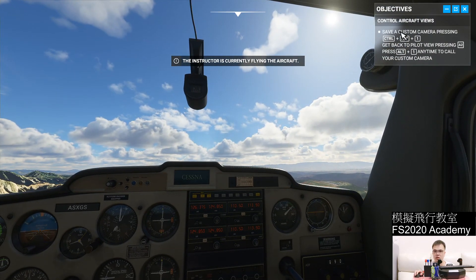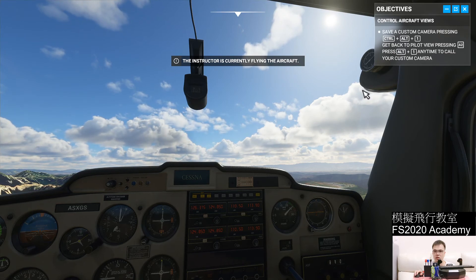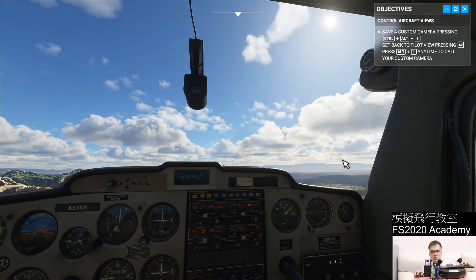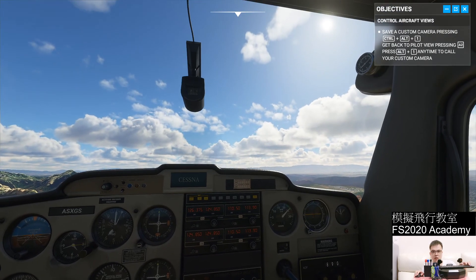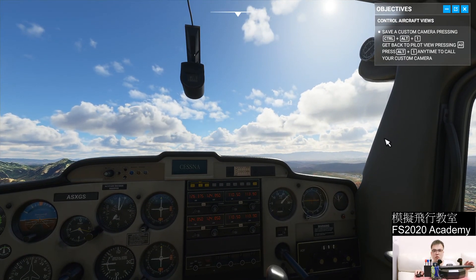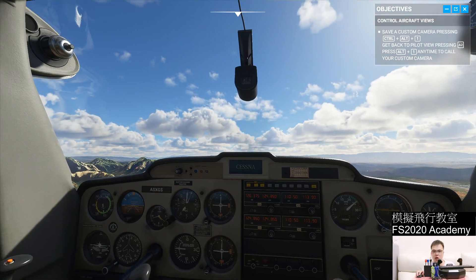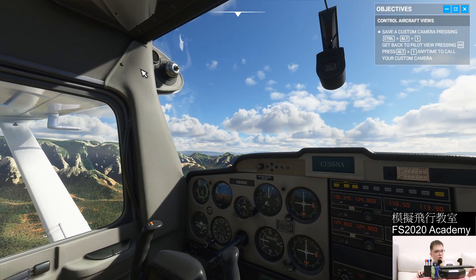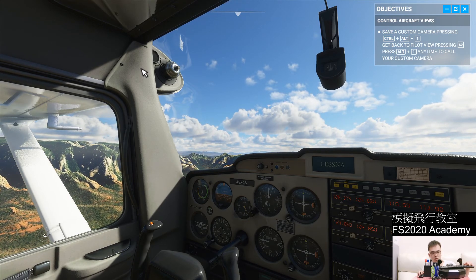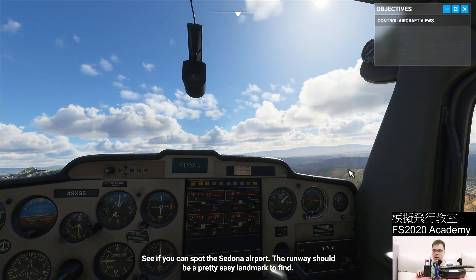Next, she wants us to save a custom camera by pressing CTRL-ALT and 1. So hold CTRL-ALT first and then press 1. This angle will be saved, so no matter where you are looking, you can always go back to that angle by holding CTRL-ALT first and then pressing the number 1.